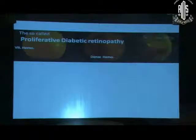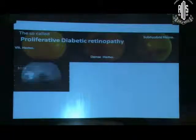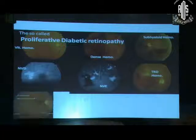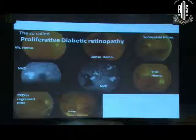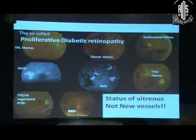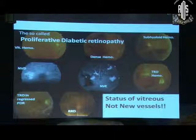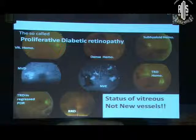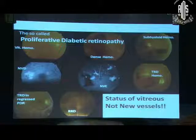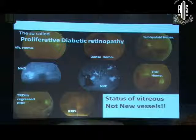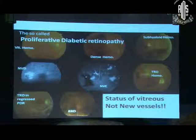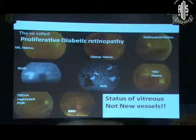Now, any questions can be given in writing. This so-called proliferative diabetic retinopathy can present as vitreous hemorrhage, dense hemorrhage, sub-hyaloid hemorrhage, NVD, NVE, TRD, TRD in rigorous diabetic retinopathy, and also combined retinal detachment.